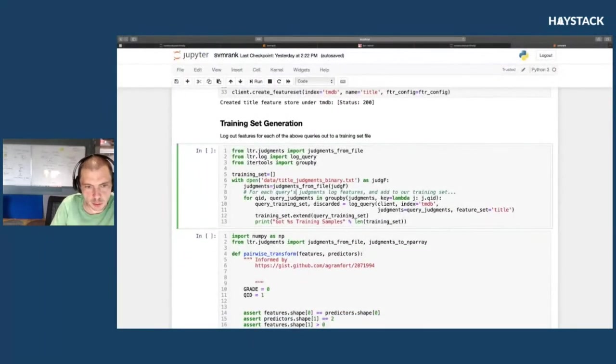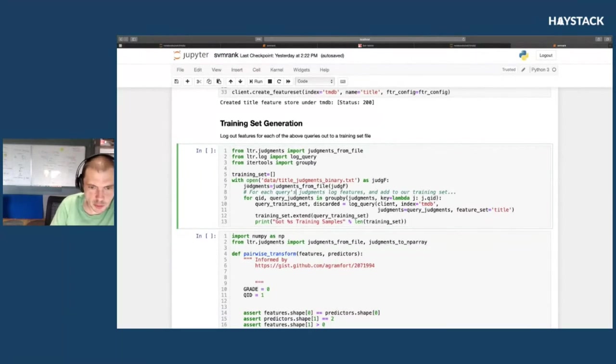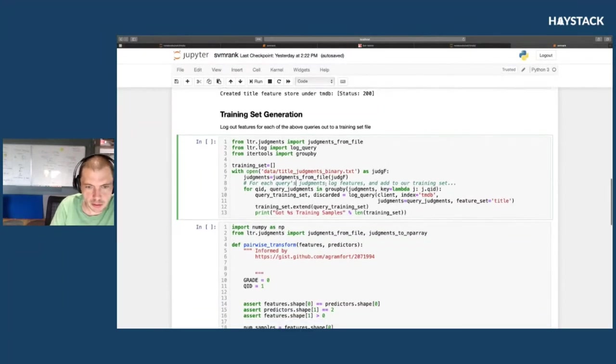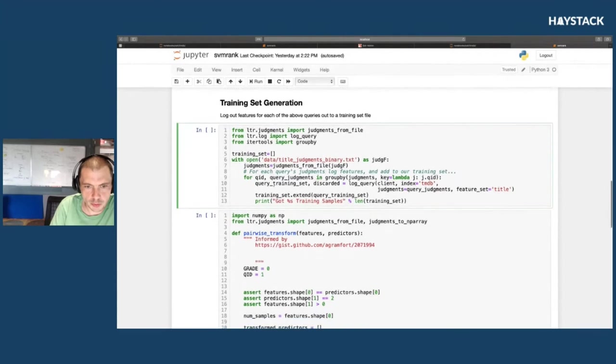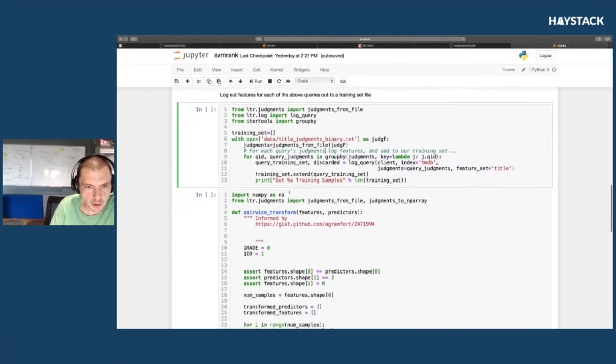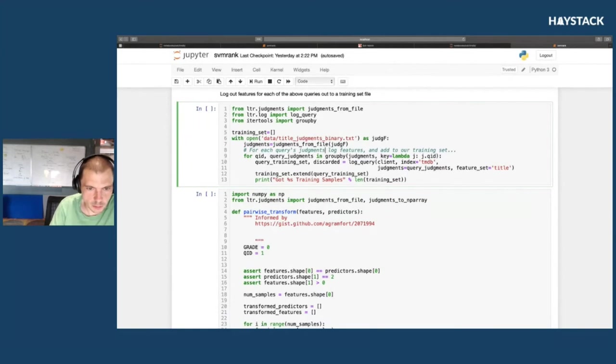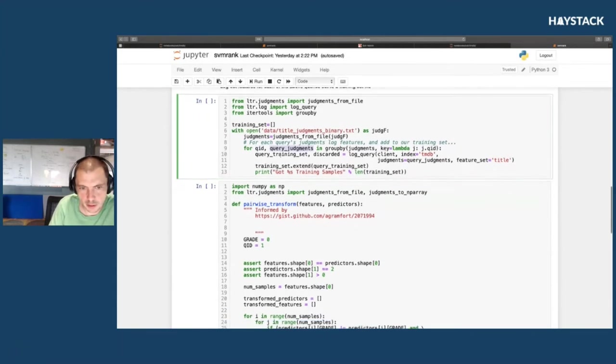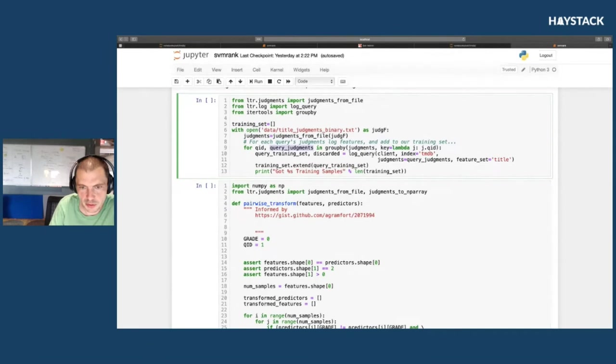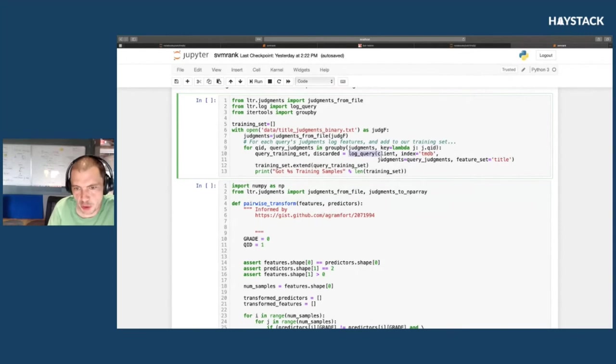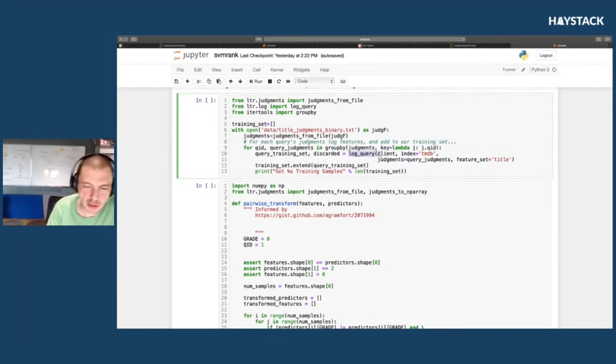That's basically what this does: we get the judgments from the file and loop through each query's features, loading the judgments. This is just iterating—for each query, get the query's judgments, then issue a query to actually log the query, which is confusing.